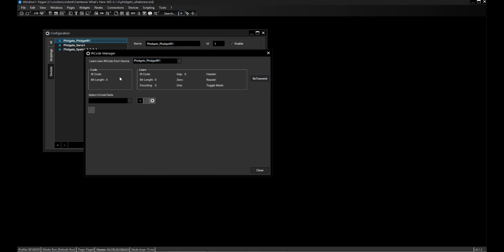The learn section contains all the other data besides the code that is necessary for interpreting the infrared codes received. Note that when pressing another button, the code changes in the code section but it's not changed in the learn section yet. If I press the button for a longer time, then the learn section changes as well.